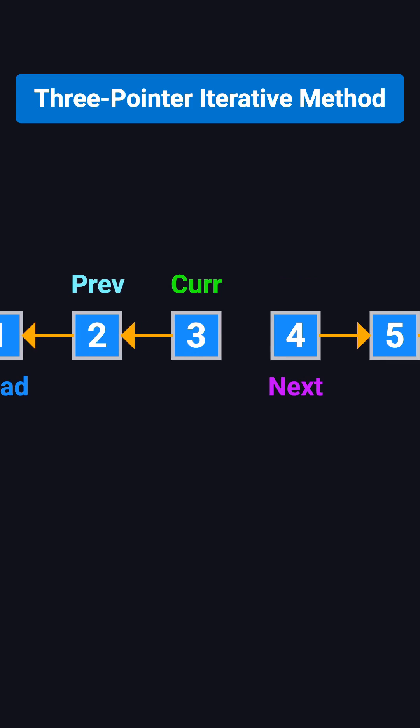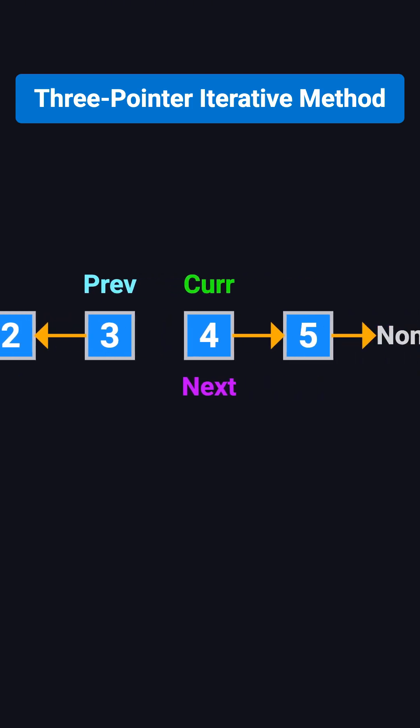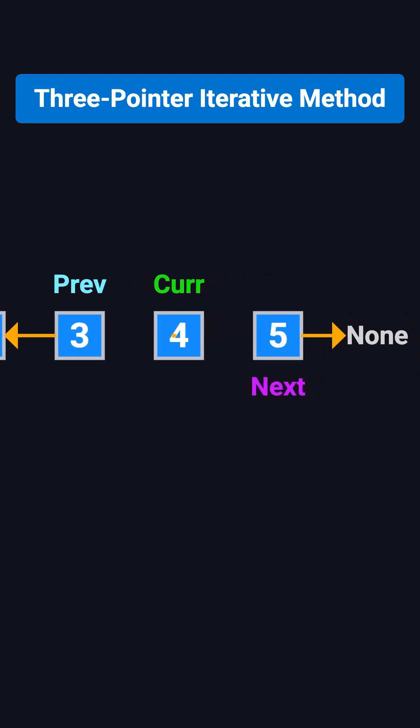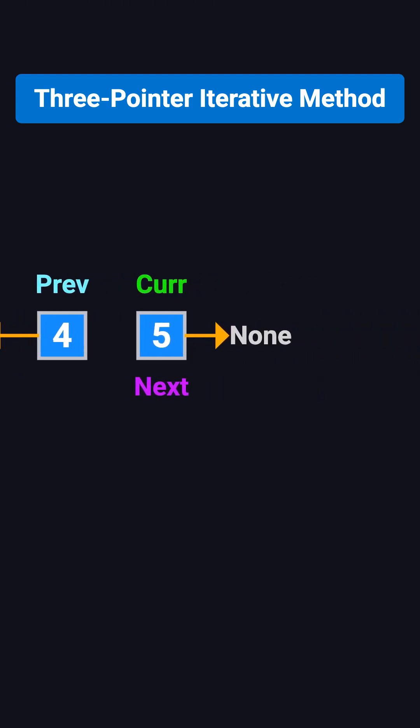We continue this until we reach the last node, which is 5. We save its next pointer, which is none, then point 5's next to 4.